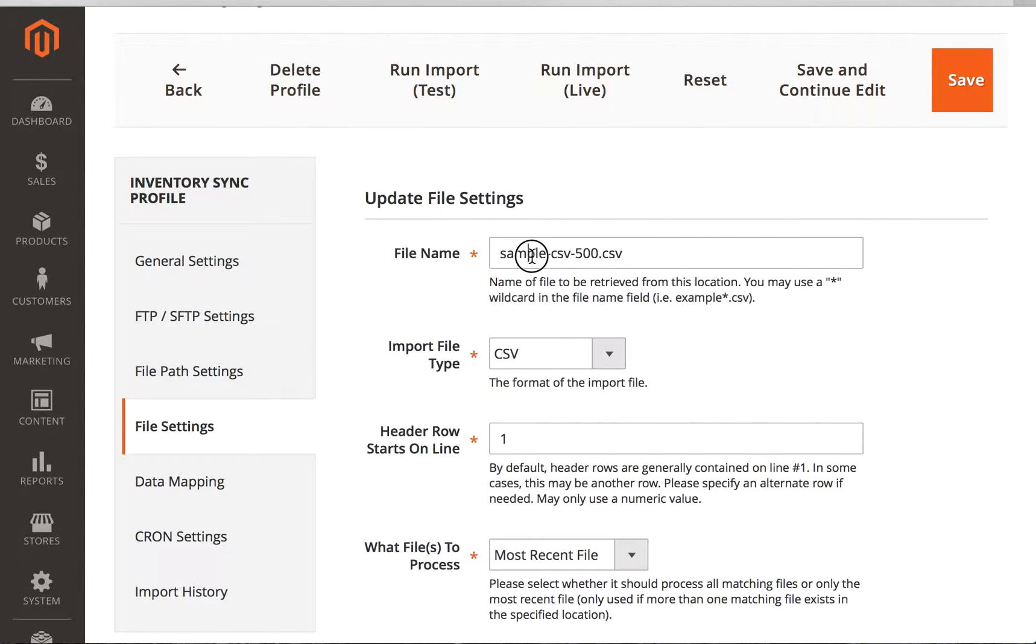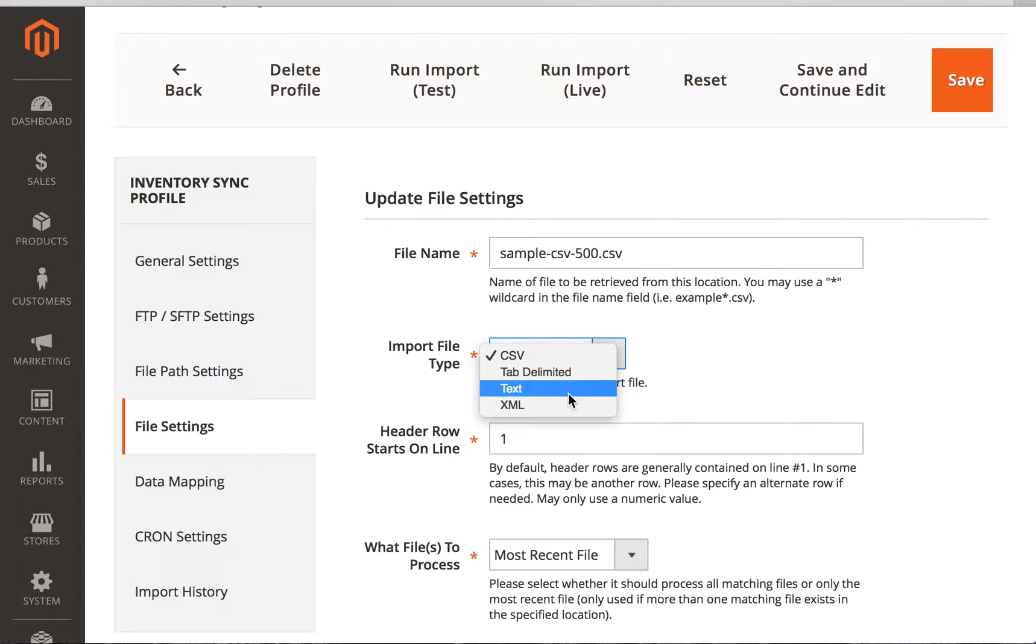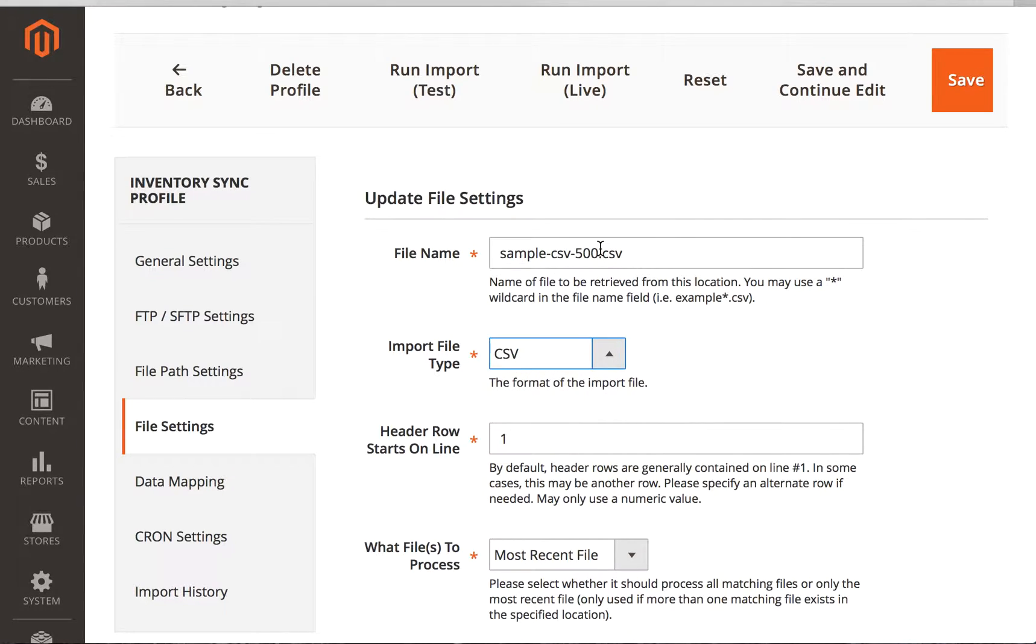Finally, we have the file settings. And I'm just going to have this here, sample CSV 500.CSV. The import file type is CSV. It could also be tab delimited text, in which you can say the qualifier is a pipe symbol or semicolon or something like that. Or an XML file, and we can show you examples of that as well.